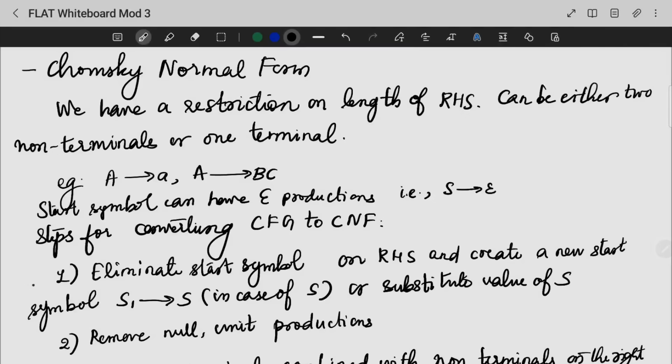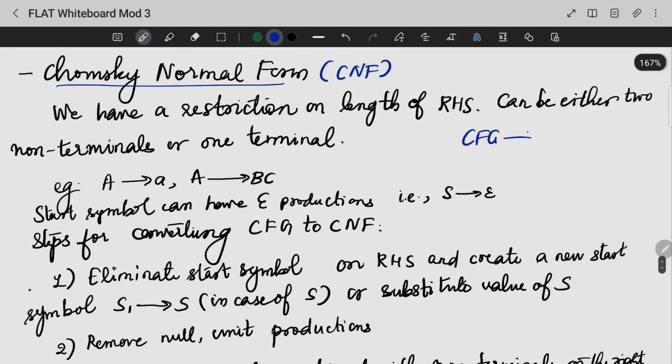Let's start with the next one: Chomsky Normal Form, that is CNF. We have a context-free grammar, and we can convert it to CNF.